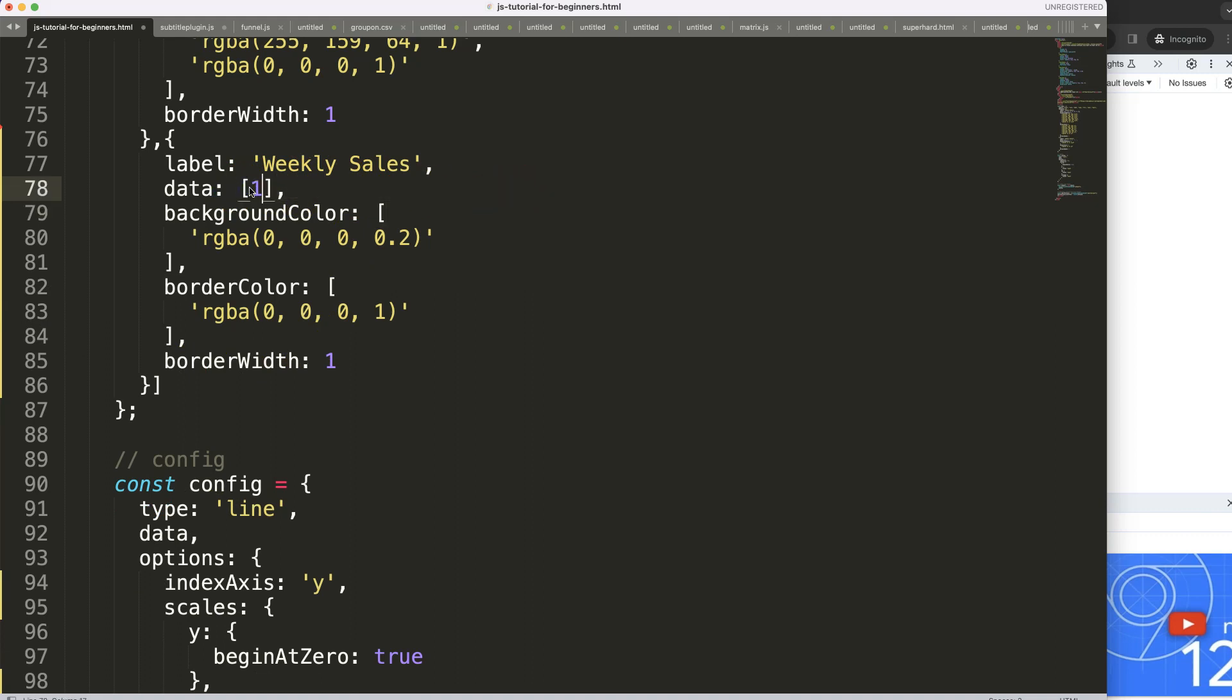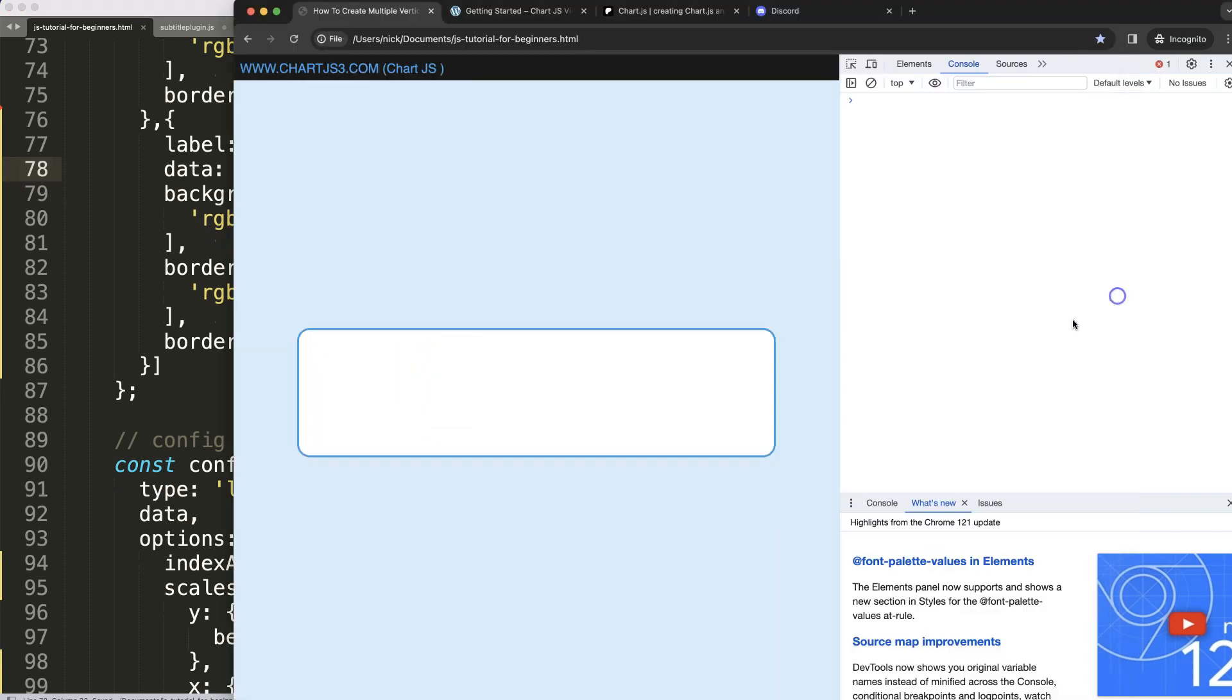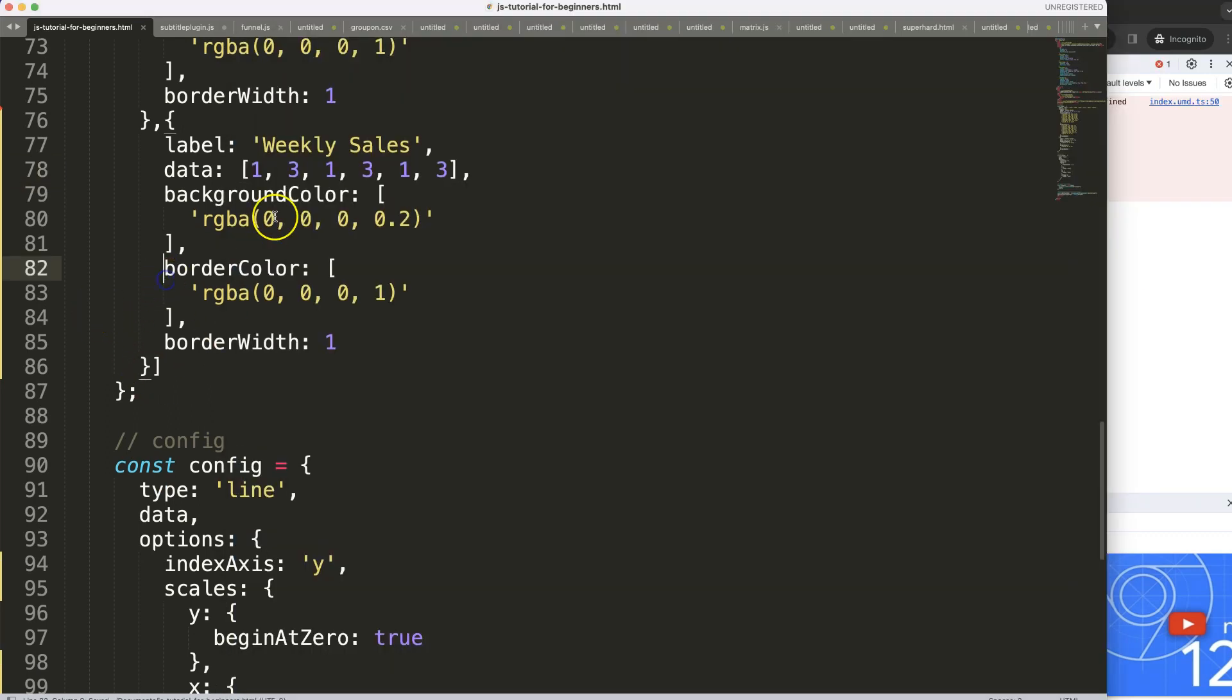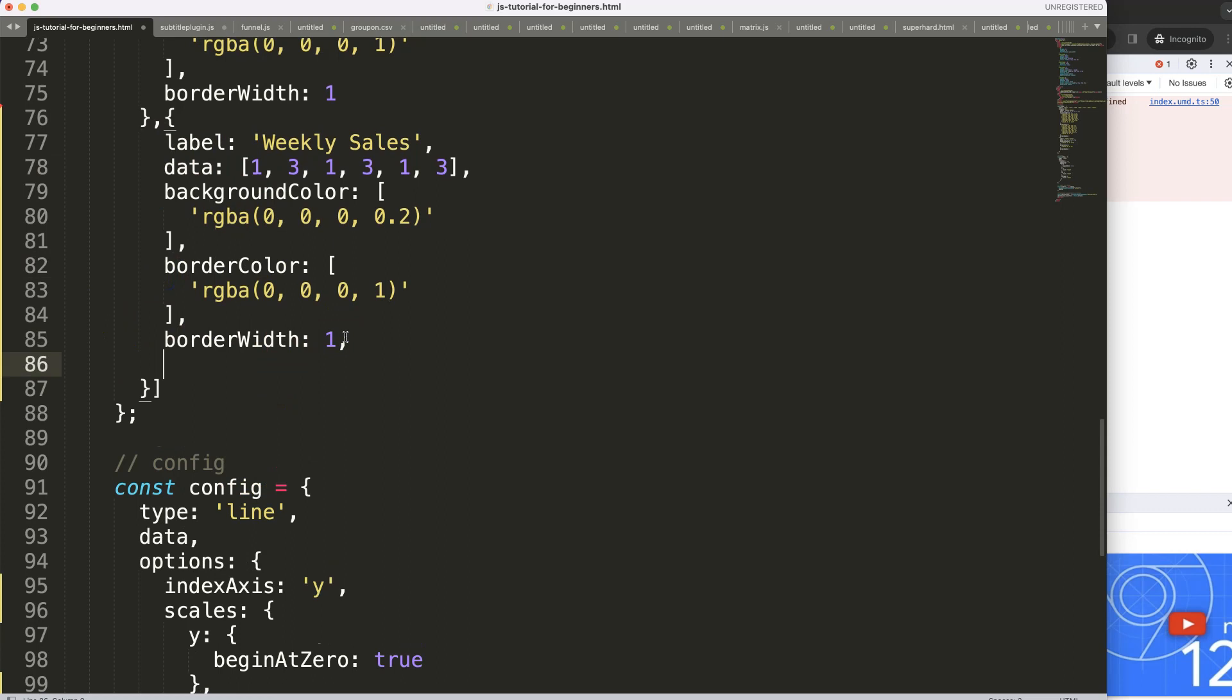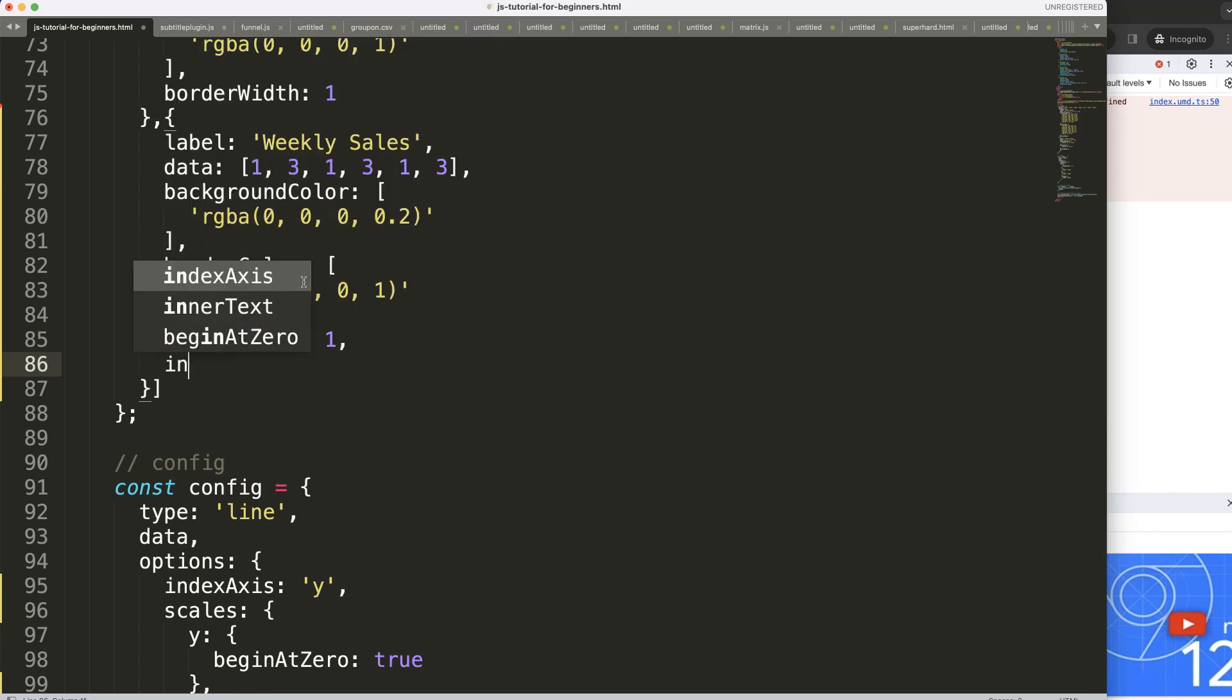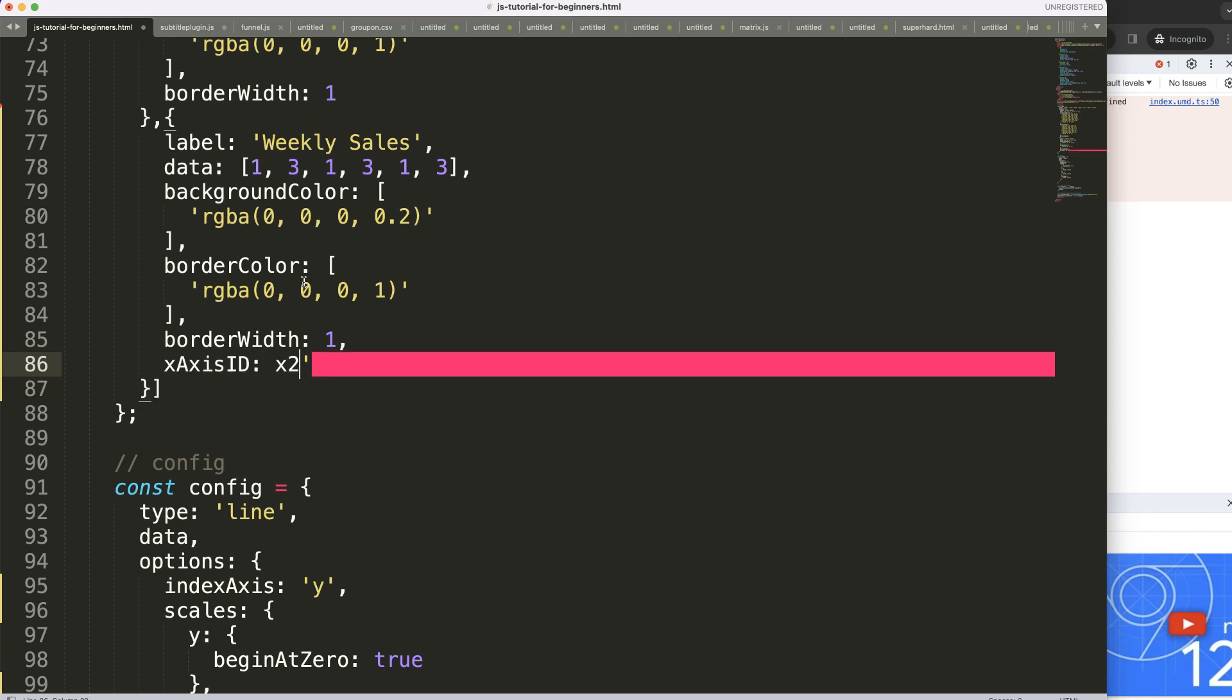So let's say 1, 3, 1, 3, 1 and 3, very straightforward. Let's save that, refresh. All right nothing happens yet. So what I want to do here is say this will have the x axis ID name and the ID name will be x number two, which is a string value.